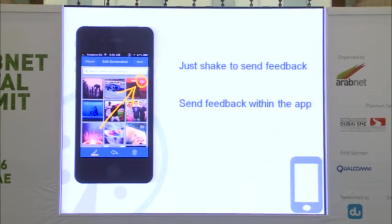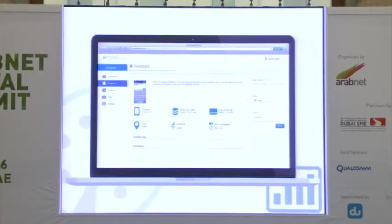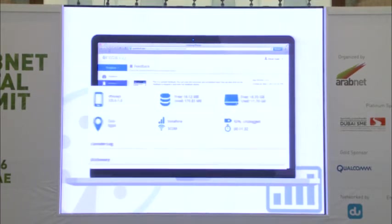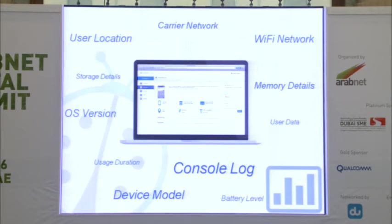We even give you a screenshot you can draw on for the developer. On the developer's side, they don't just get the screenshot and comment — they get much more: user location, the device, the OS, connectivity, and more. One detail I really want to highlight is the console log. The console log tells the developer exactly what the user did from the moment of opening the app until sending the feedback.